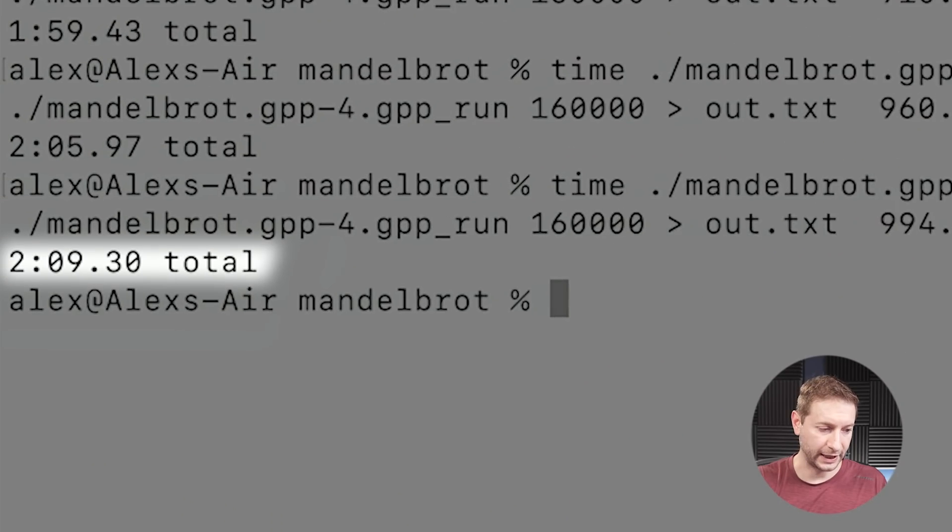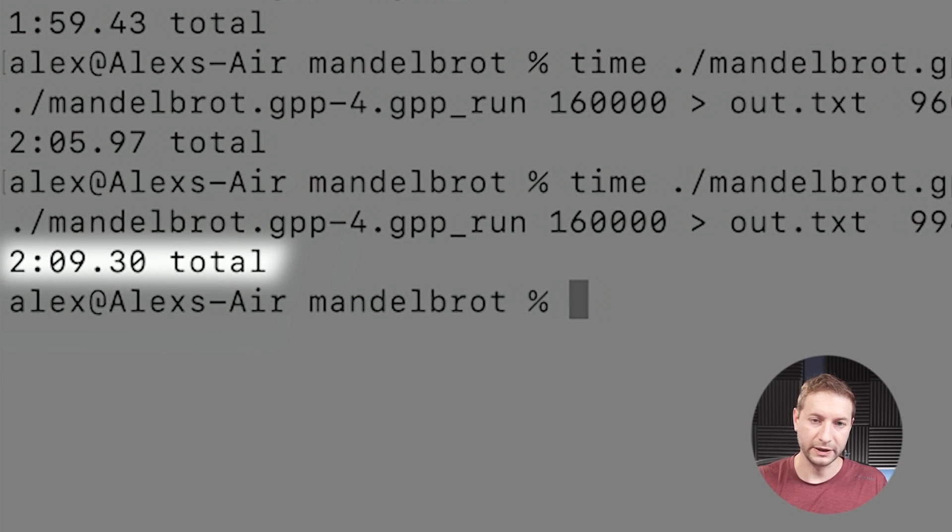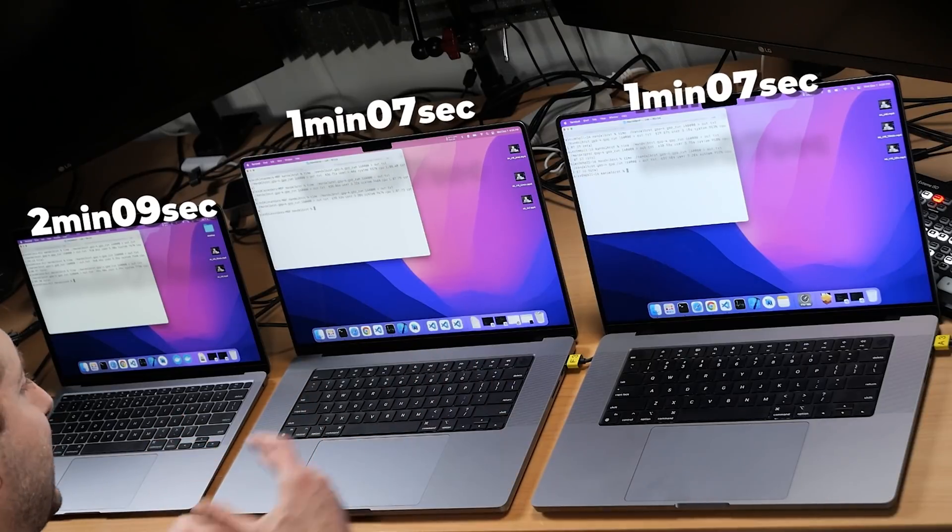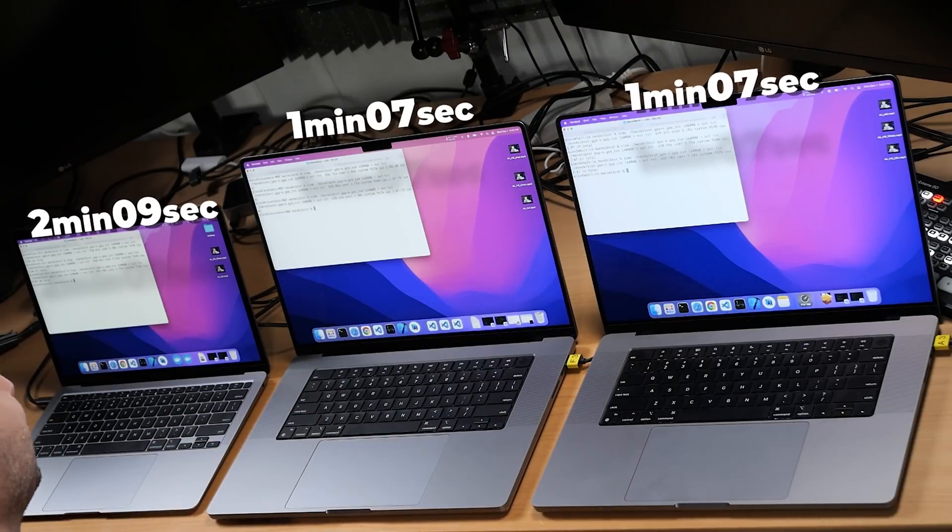So we've got our results. 209 on the M1. It is getting worse and worse with every run. The temperature is at 68 degrees, so it's not really throttling that much, but yet the time is increasing on that one. 107 and 107 on these two machines. Very consistent on these two.